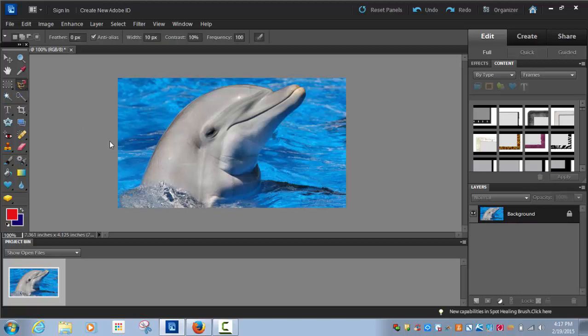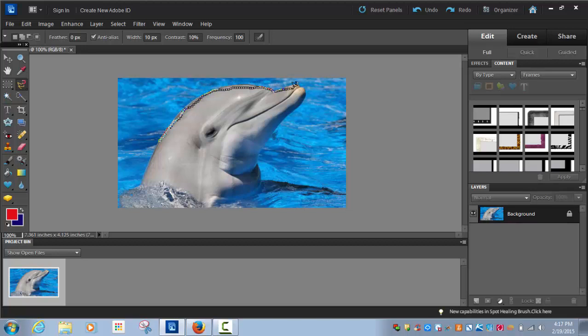When you put your mouse over your picture, you see the little lasso and the magnet. You're going to use your mouse and very carefully outline the picture, the head of your animal or the part of the picture that you want to keep.